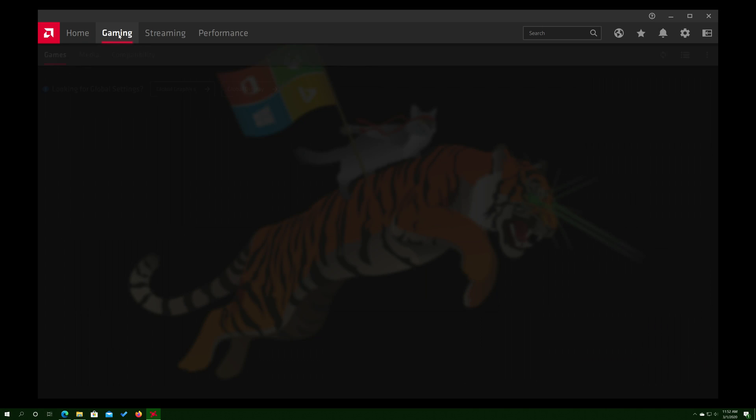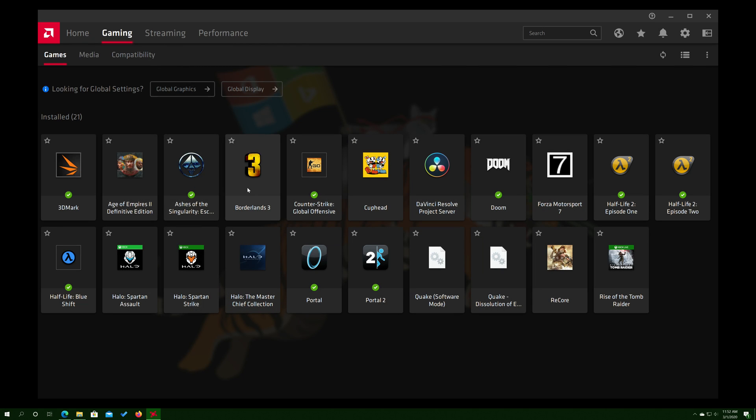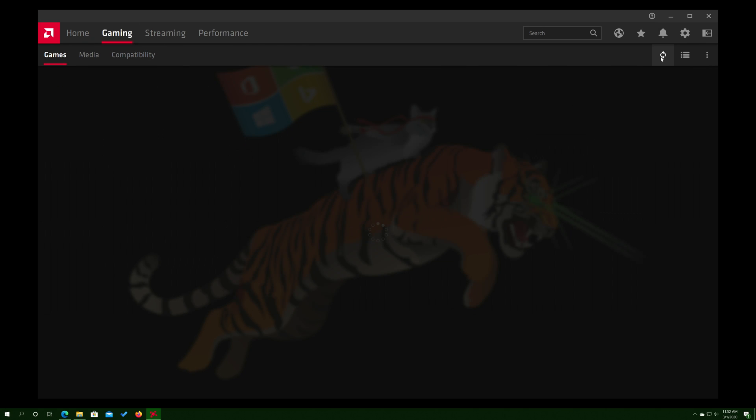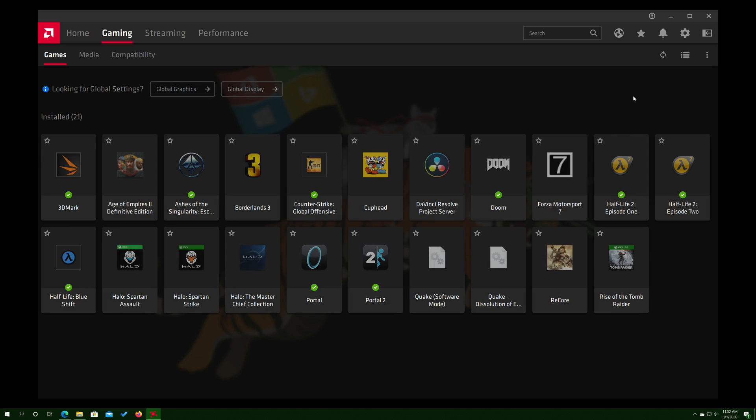If you head over to the Gaming tab here, you can see there's 21 games right now, and if I hit Scan, it's going to come up with the same 21, I believe, unless somehow magically it doesn't, but you can see here, same 21.